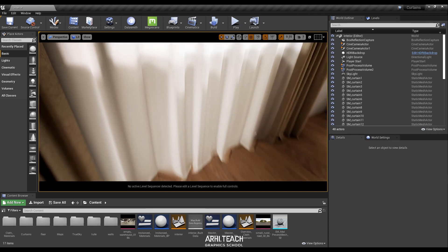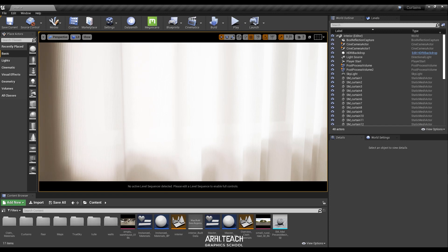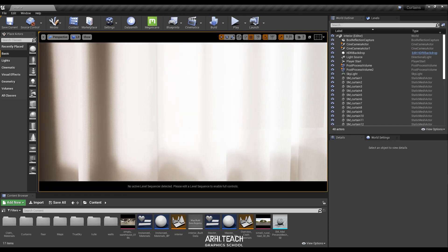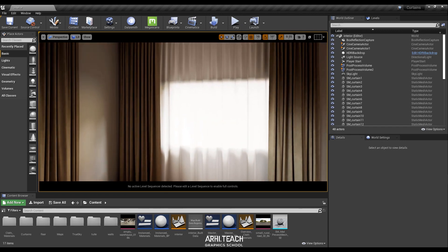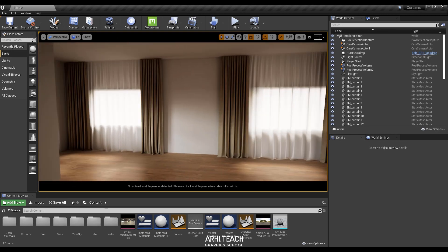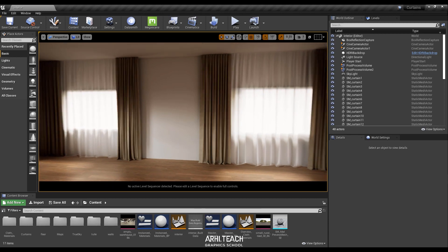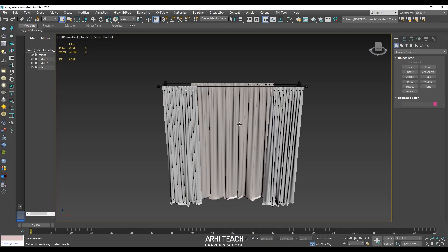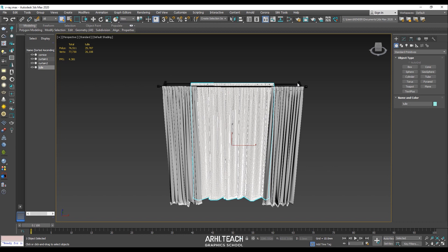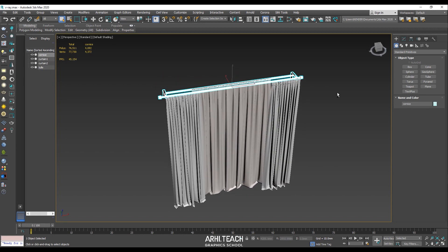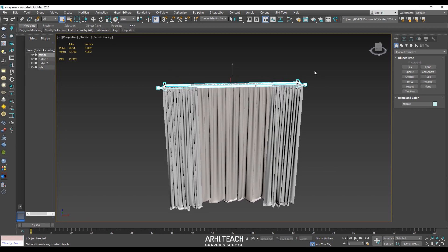This is the basis of any visualization of a curtain — subsurface glow and translucency. That's the kind of result we're going to achieve together. It will be visible that this is textile, not just a homogeneous material. First of all, let's prepare the model. I will not use curtains on a classic curtain rod, but a hidden fastening on a guide of the thin rail.